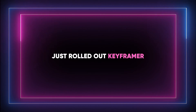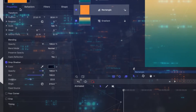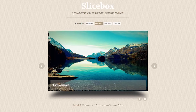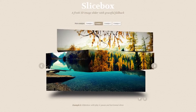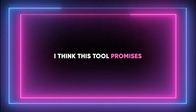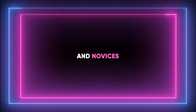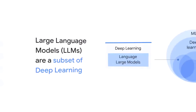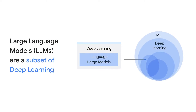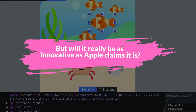Apple just rolled out Keyframer, a tool that lets you turn static SVG images into vibrant CSS animations by using LLMs and more. This tool promises to be a game-changer for both seasoned professionals and novices, and it also includes all kinds of collaborative features that seem to be great for design work. But will it really be as innovative as Apple claims it is?